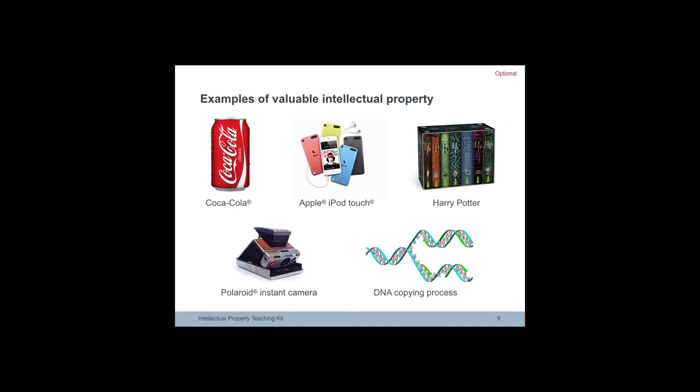In 1991, Kodak had to pay US dollar 925 million to Polaroid for having illegally used Polaroid patent innovations for instant cameras.